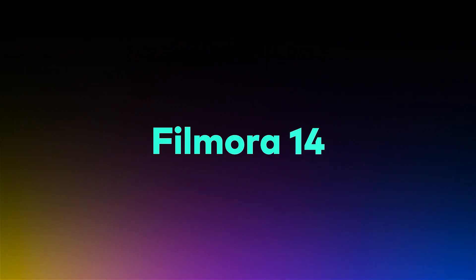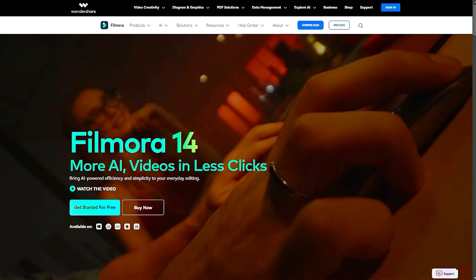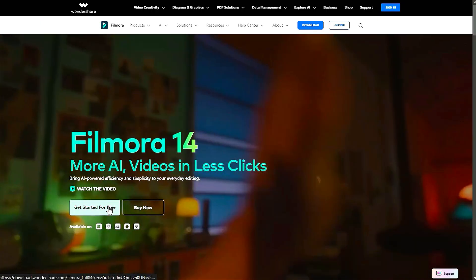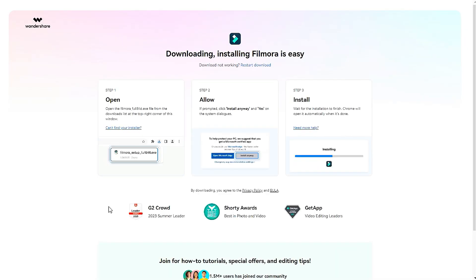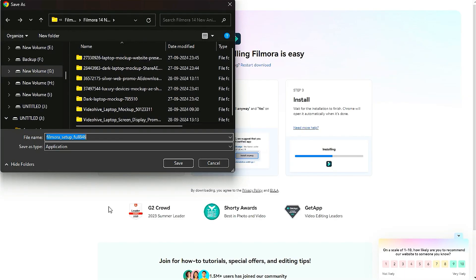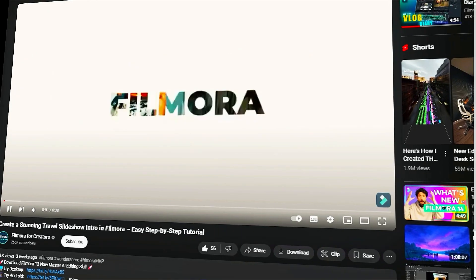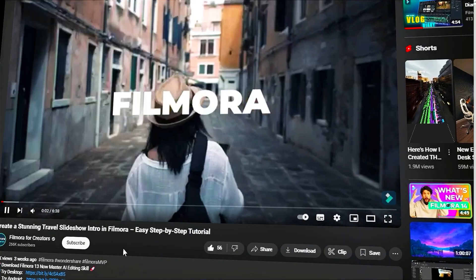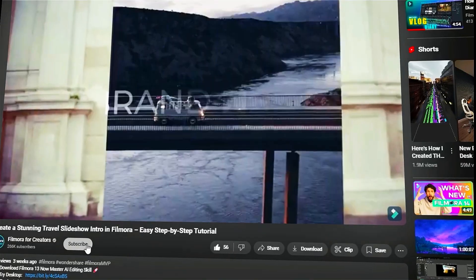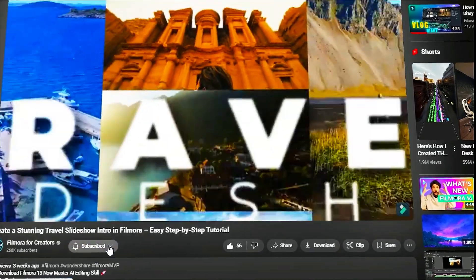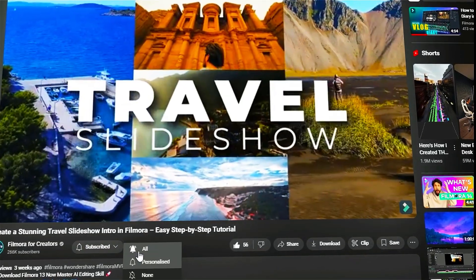Before we begin, if you haven't already installed Wondershare Filmora, please visit the official website and download the latest version. Then install it on your computer. Also, remember to subscribe to our channel and hit the bell icon so you never miss any of our upcoming videos.